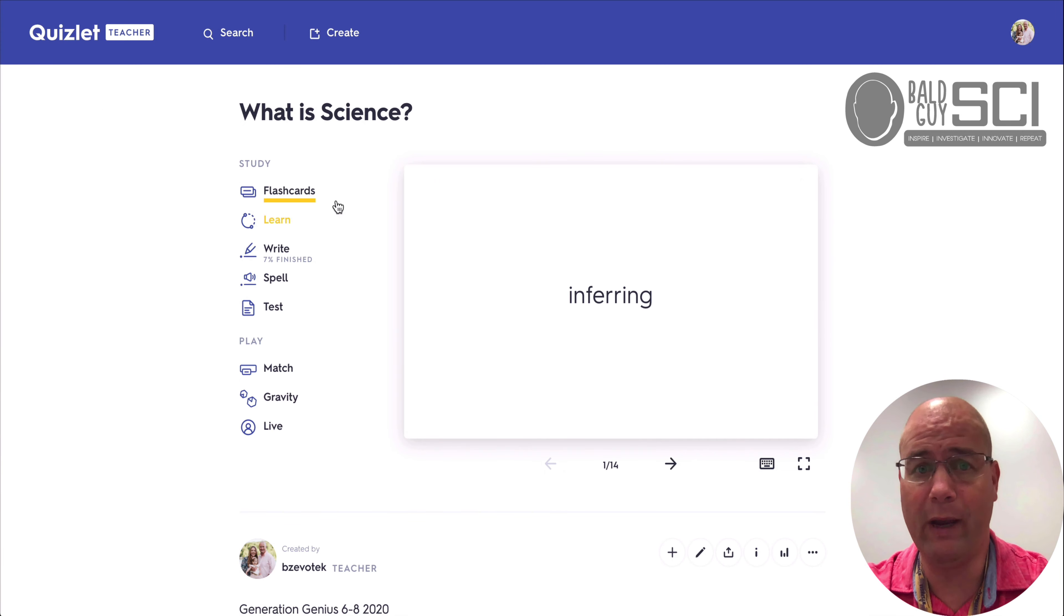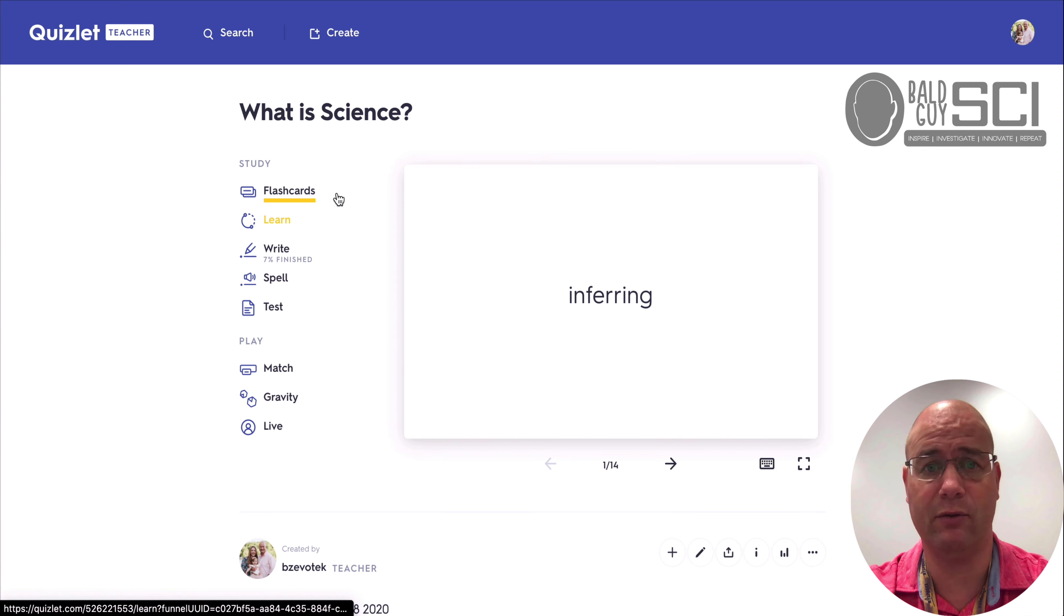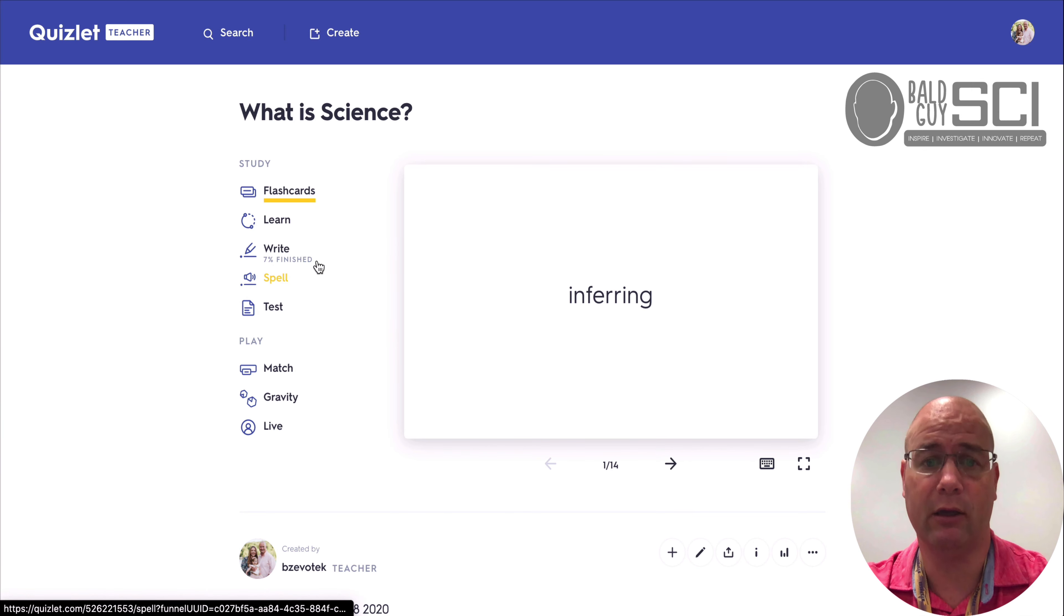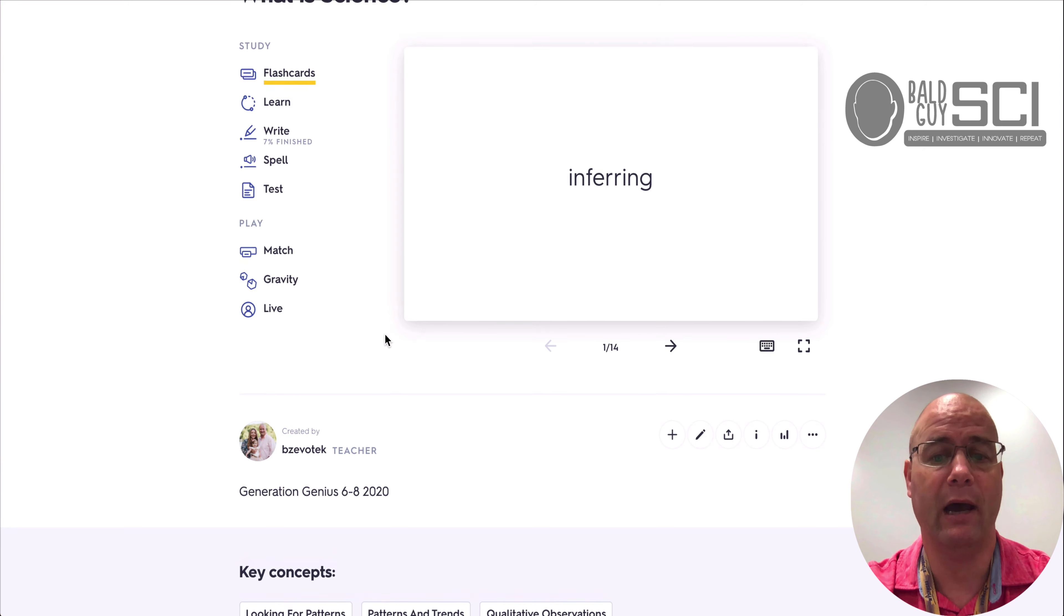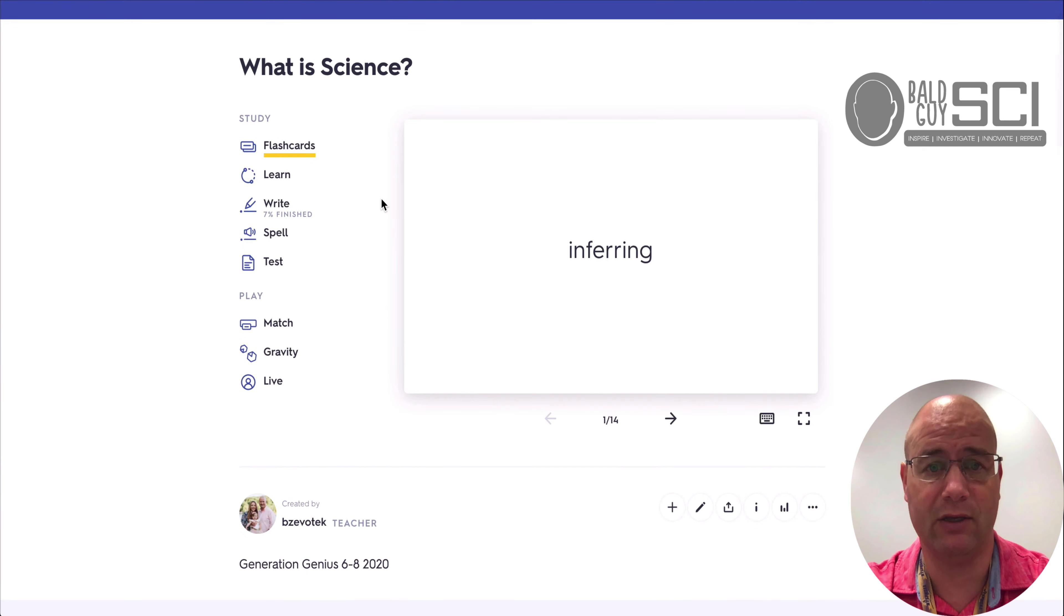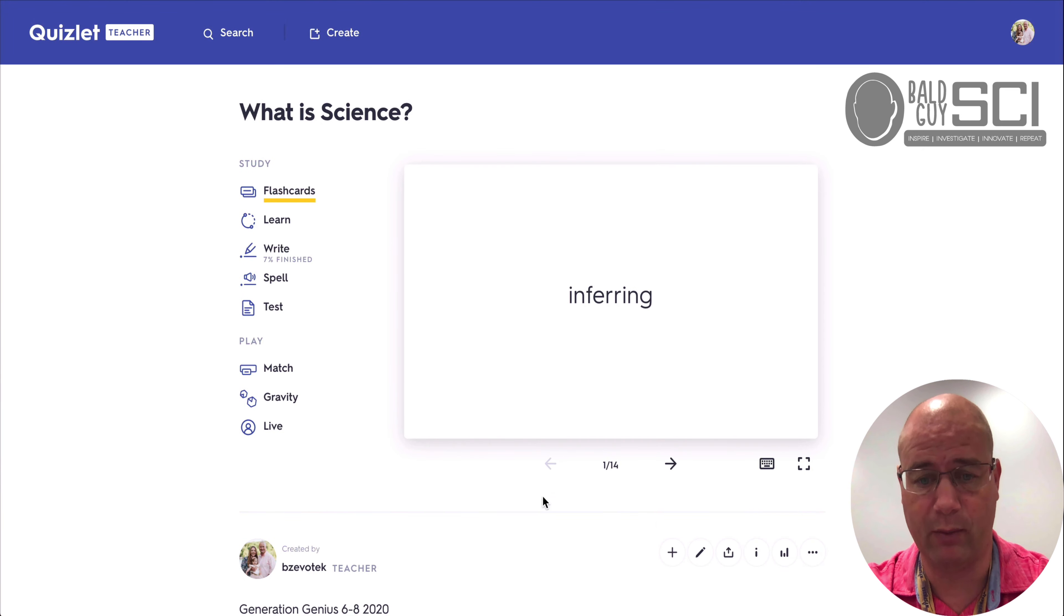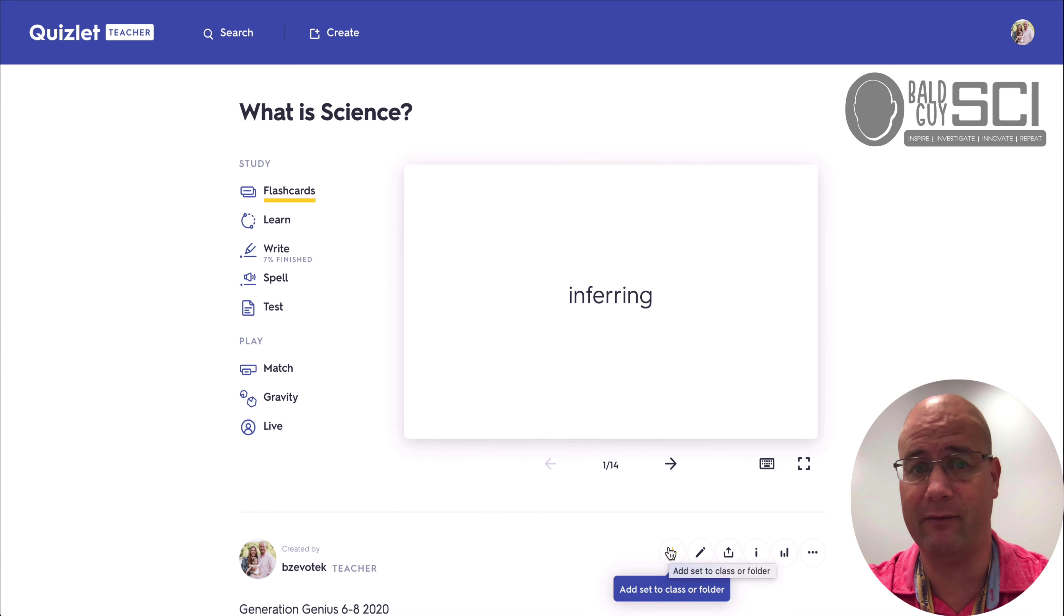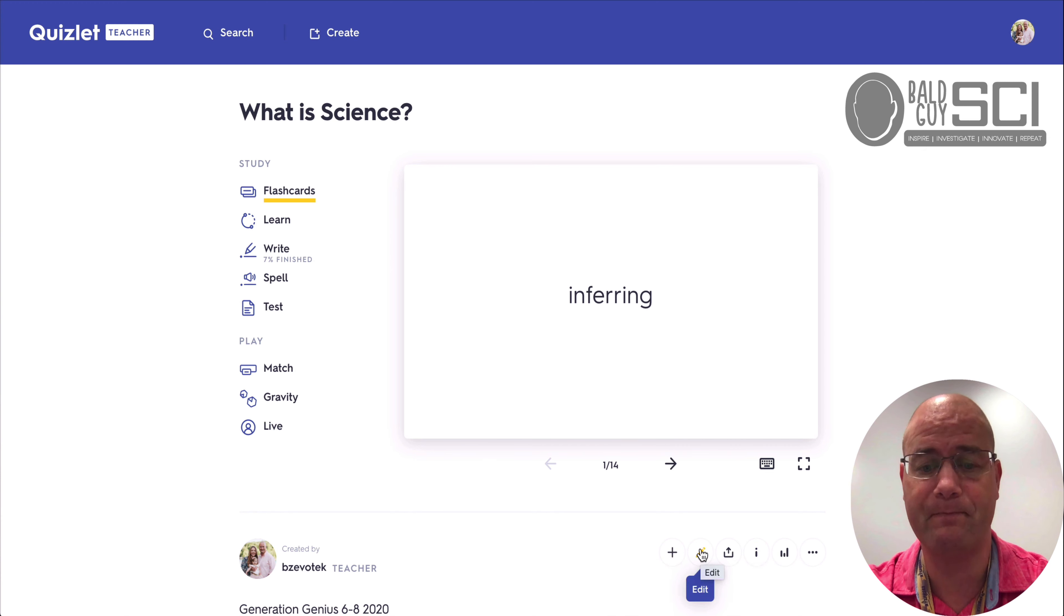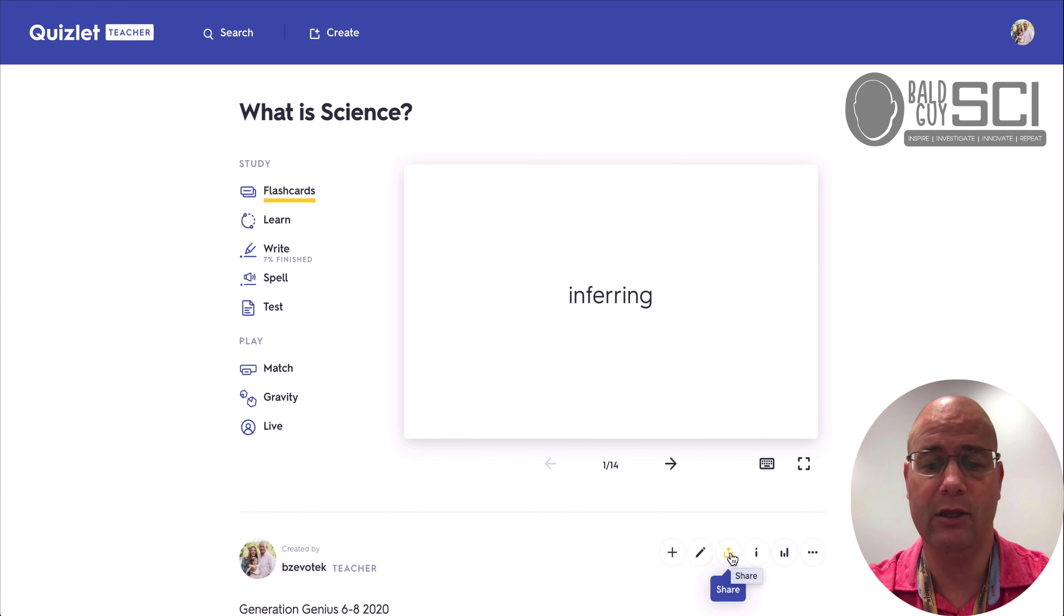So those are all the ways that you can have students either study or play, collaborate with other people. But this is where I think it's also pretty powerful. So down at the bottom, you can add this to a class if you have an LMS like Google Classroom or Canvas set up.